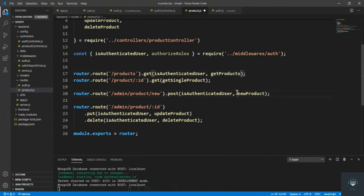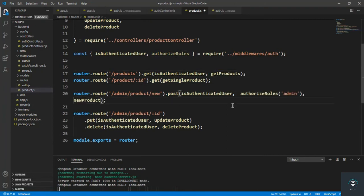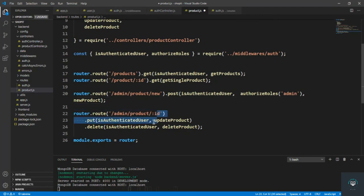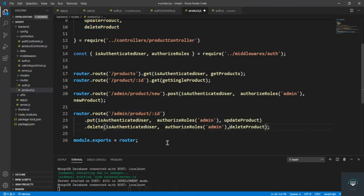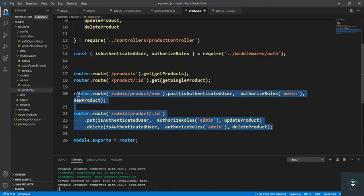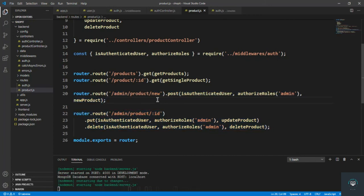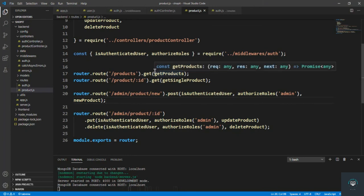I'll cut the middleware from the test route and put it on the correct admin routes — this one, this one, and this one — and remove it from the incorrect place. Press Ctrl+S. These are admin-only routes now.